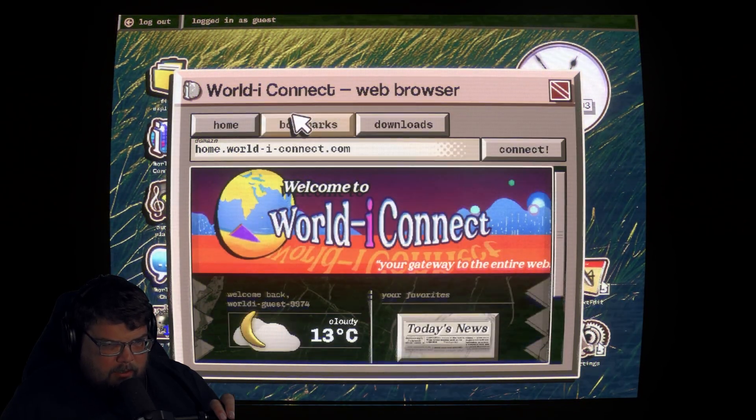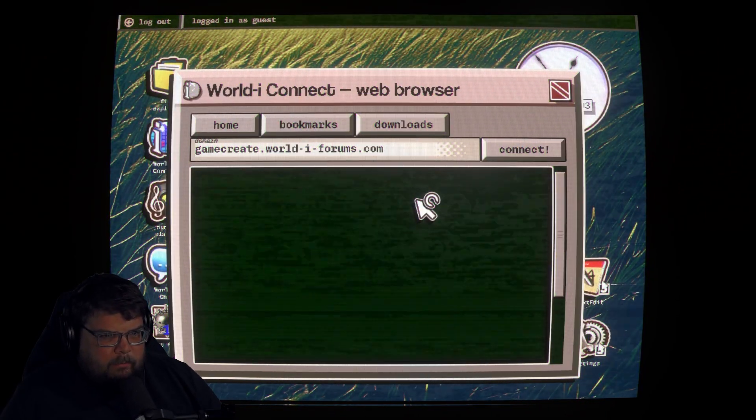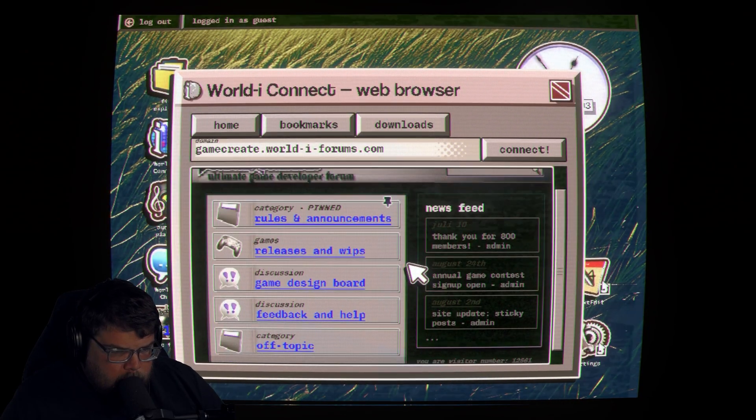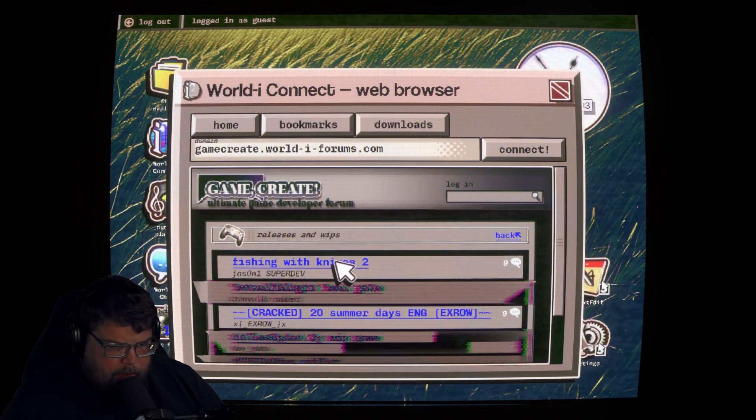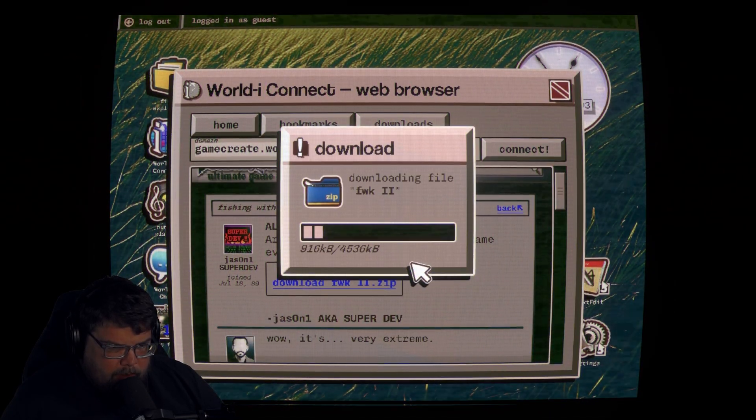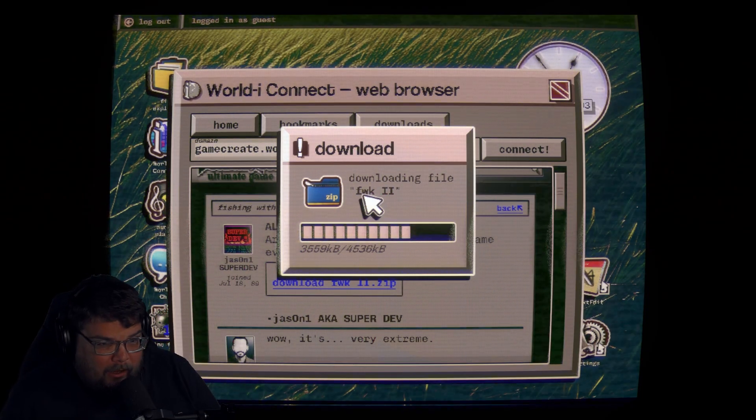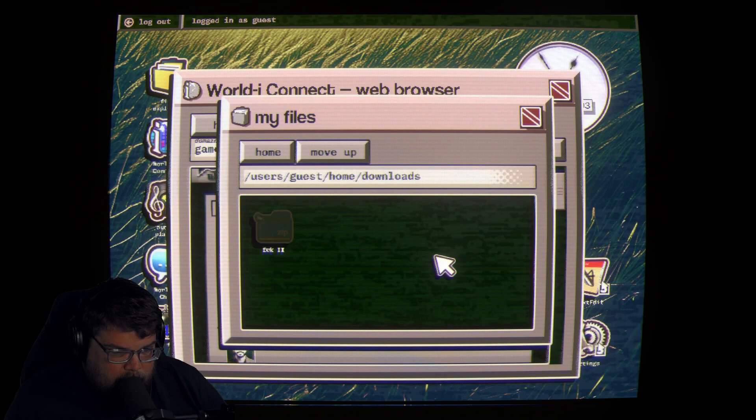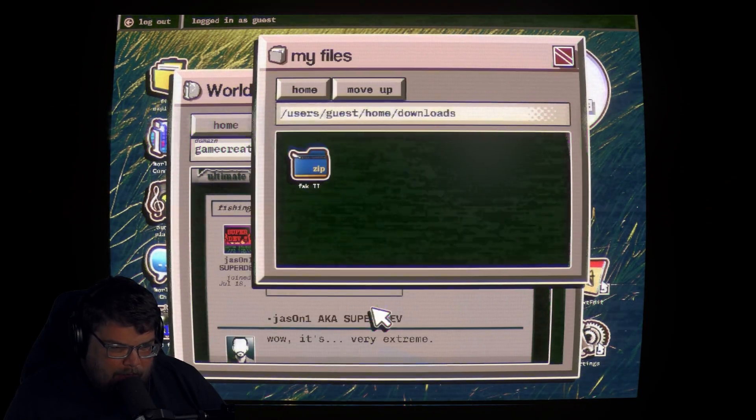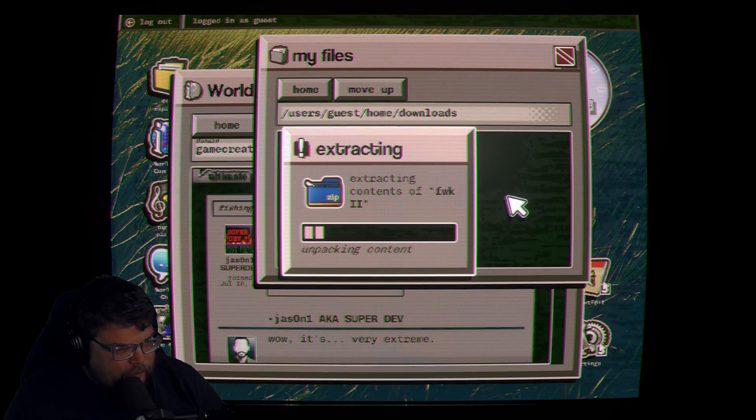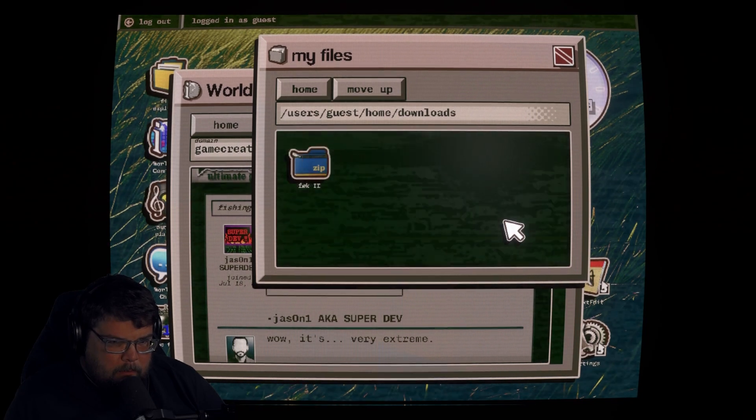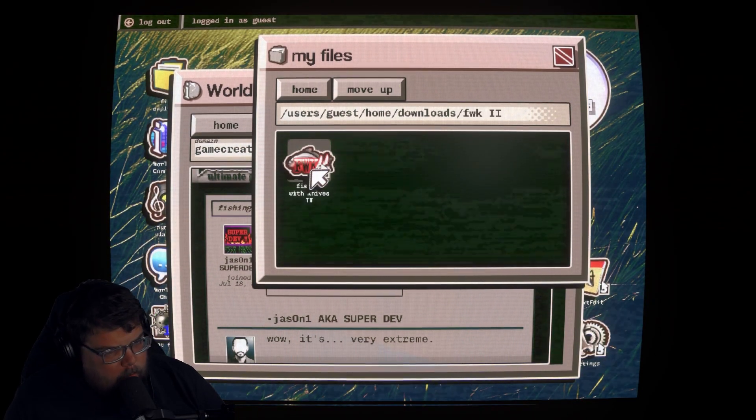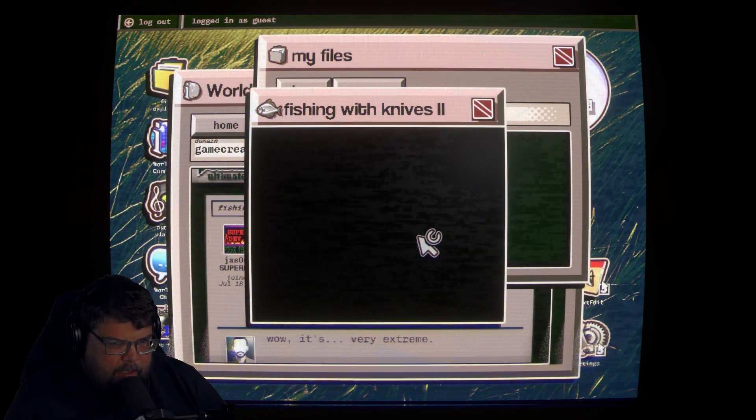I saw something that was like bookmarks. Okay, we're going to do a bookmark. Leases and whips. Fishing with knives. Download. Sweet, we're downloading shit. It looks like it says Falk 2. Someone says wow, it's very extreme. We're just extracting shit on my computer. Flushing memory. Let's play this game. Falk 2, Fishing with knives.